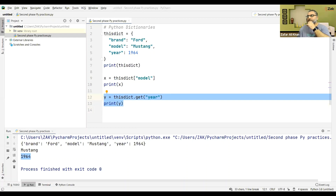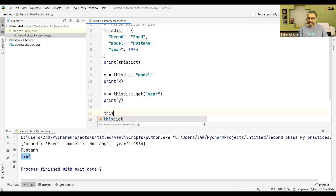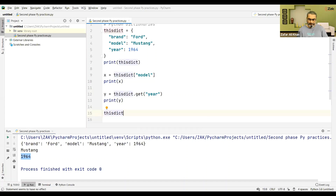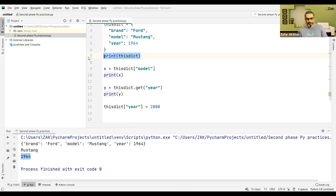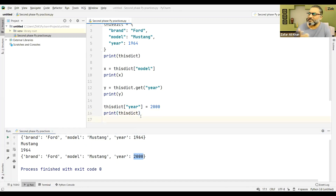Now, if you want to change values, that is very straightforward. Let's say you want to change the year from 1964 to 2000, so we do this_dictionary['year'] = 2000, and then print the dictionary again. See — the year has changed from 1964 to 2000. It is pretty easy to change the values of keys.